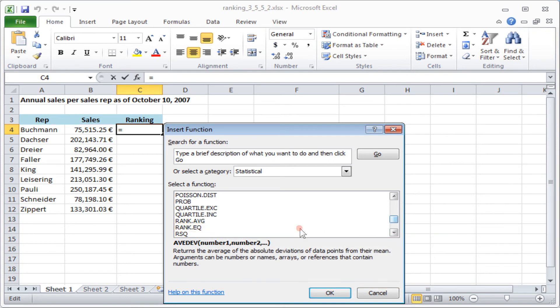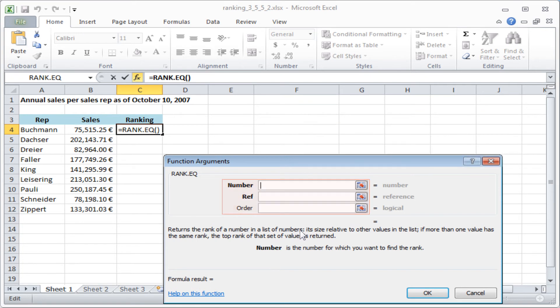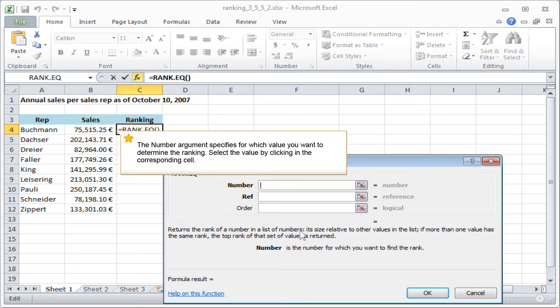The RankEQ function requires two mandatory arguments: Number and Reference. The Order argument is optional. However, you should make it your habit to always specify all three arguments. The Number argument specifies for which value you want to determine the ranking. Select the value by clicking in the corresponding cell.